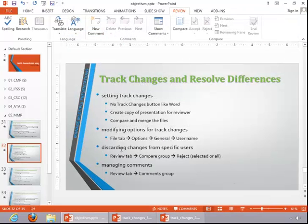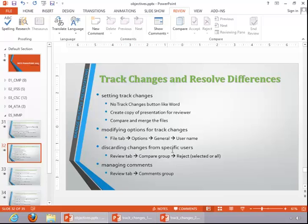Then, when we compare the file, we will take a look at discarding changes from specific users and then managing comments.